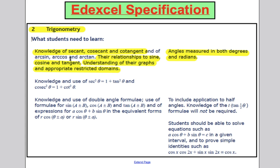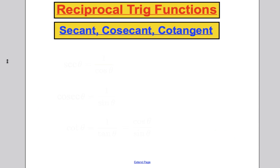We won't do arc sine, arc cosine, arc tan yet or any of the rest. The first thing we're going to define are three new reciprocal trigonometric functions, and they're going to be called secant, cosecant and cotangent — or for short, sec, cosec and cot.